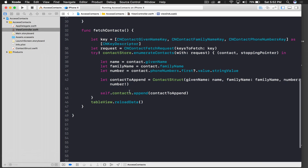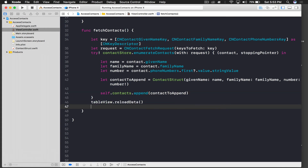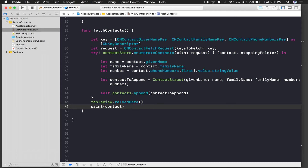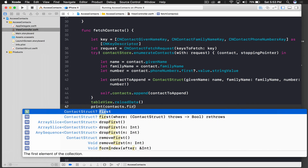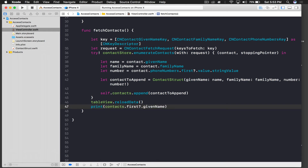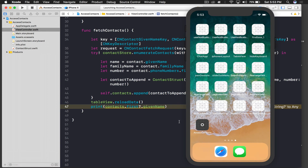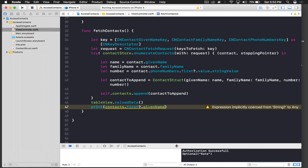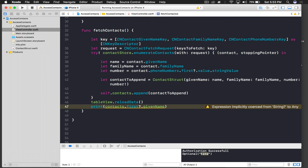To verify it works, let's print the first contact's given name: 'print(contacts.first?.givenName)'. Run the application. We can see 'Kate' — the name of the first contact — printed in the console. It's working.